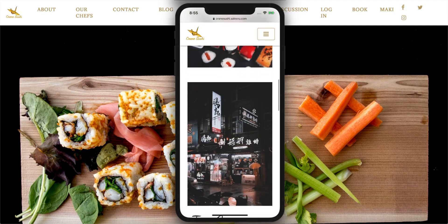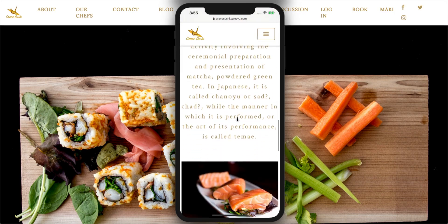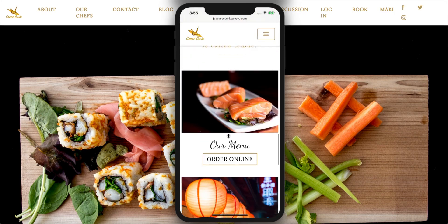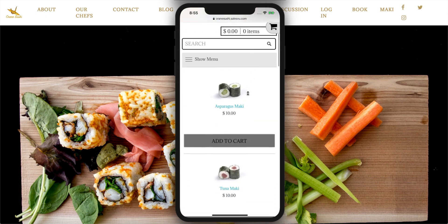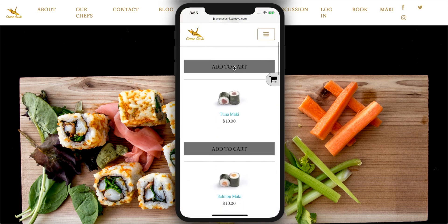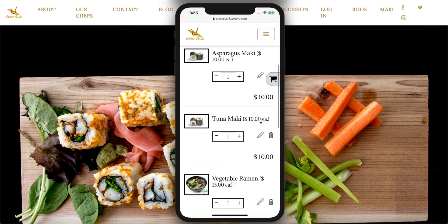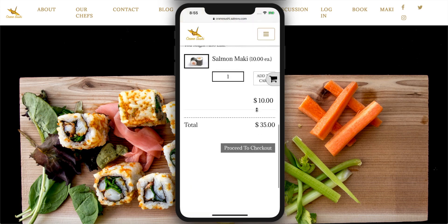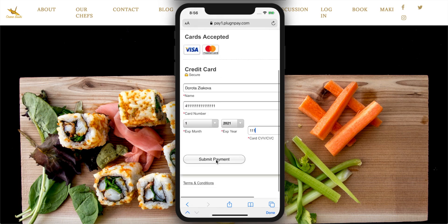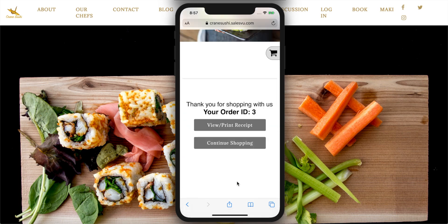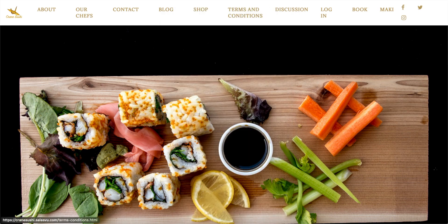The customer can browse your menu or your products, add items to cart, and proceed to secure checkout. From there they can submit their payment information and finish the order.